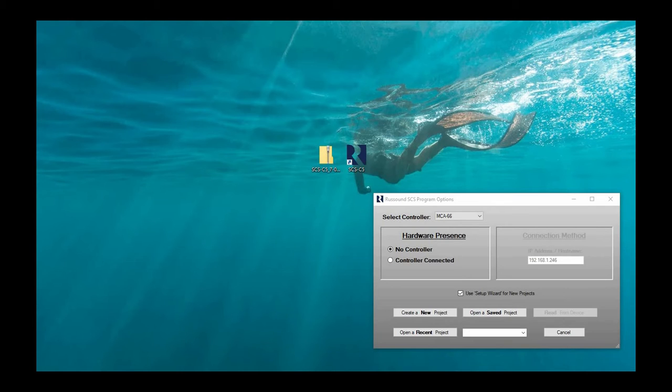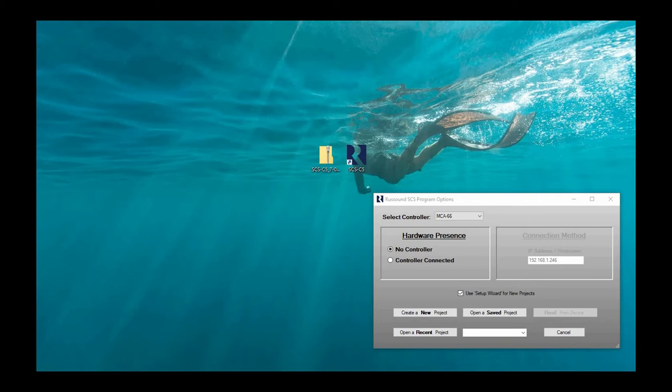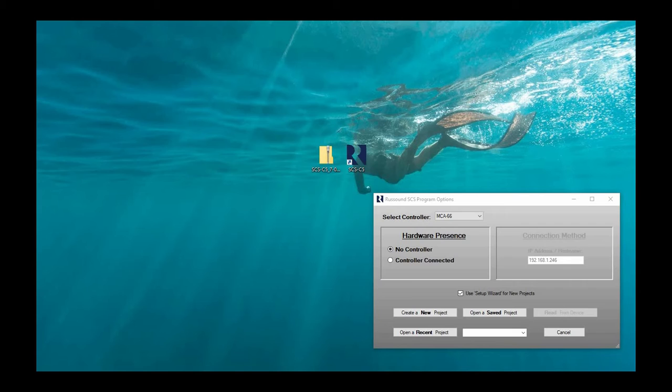You'll also definitely be using SCS-C5 if you're working on legacy systems like the MCA C3 and C5. So I'd like to just show you how you start SCS-C5 up. I'll just give you the 101 on getting the software and getting it installed.